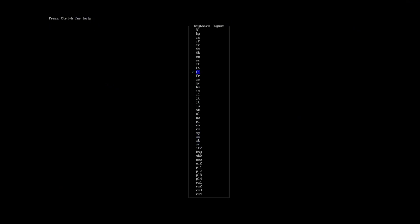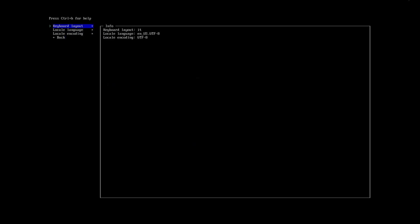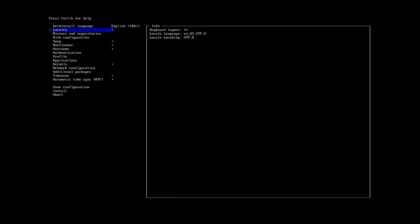Just remember, when you get to the profile section, make sure to select the desktop environment you want. Otherwise, you'll end up with a minimal interface.